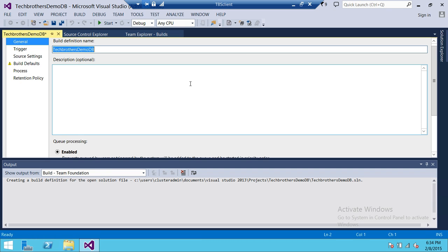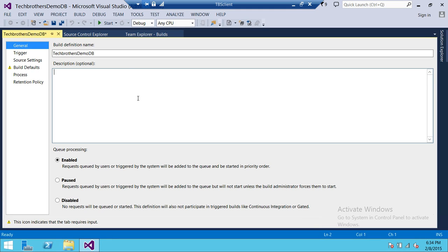If you are not connected with your build server, it's going to give you an error at this point. There are a few options here. Build Definition Name — you can change it if you'd like. The queue processing options are Enabled, Requests, Paused, and Disabled. You need to read the queue processing options and select the proper one according to your requirements.